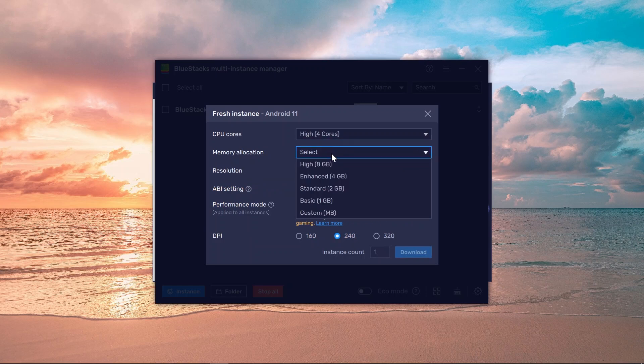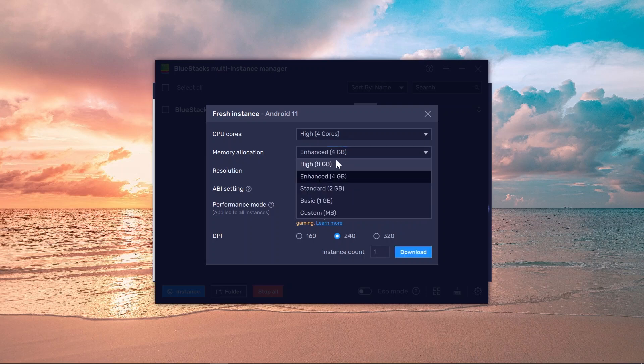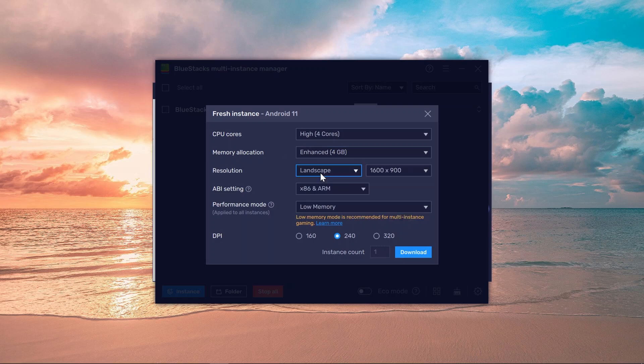And in memory, go ahead and choose, say for example I'm going to set this to four because I only have 12 gigabytes in this particular PC, so setting it to four is going to be okay for me. If you have more than that, you can definitely set this to a higher one.